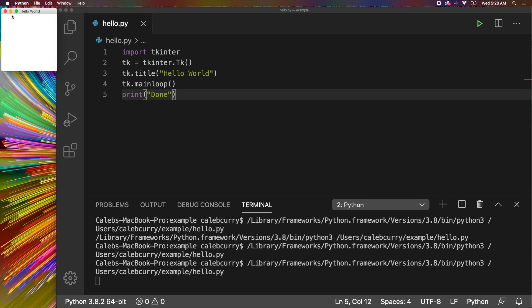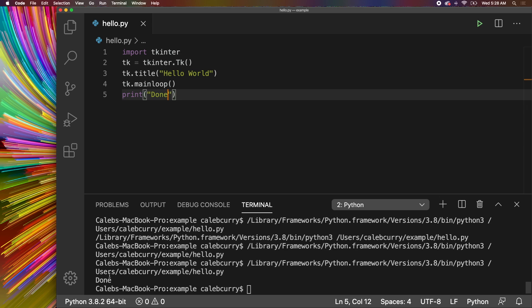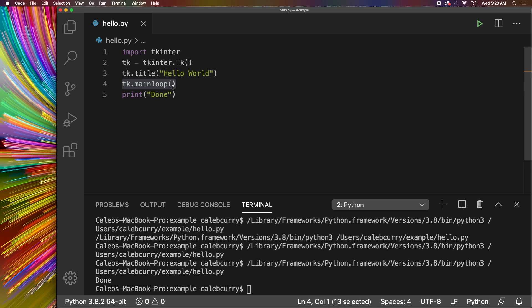As soon as we exit the application, then done appears in the terminal. So this pauses all the execution. And you can just work with the GUI at that point. Anything after comes once you X out of that window.